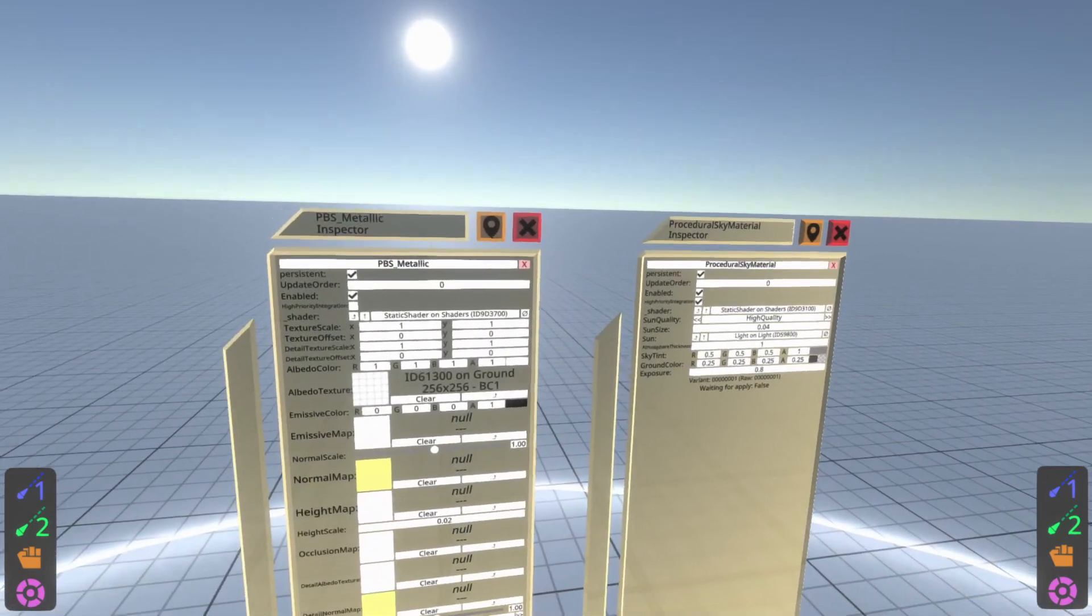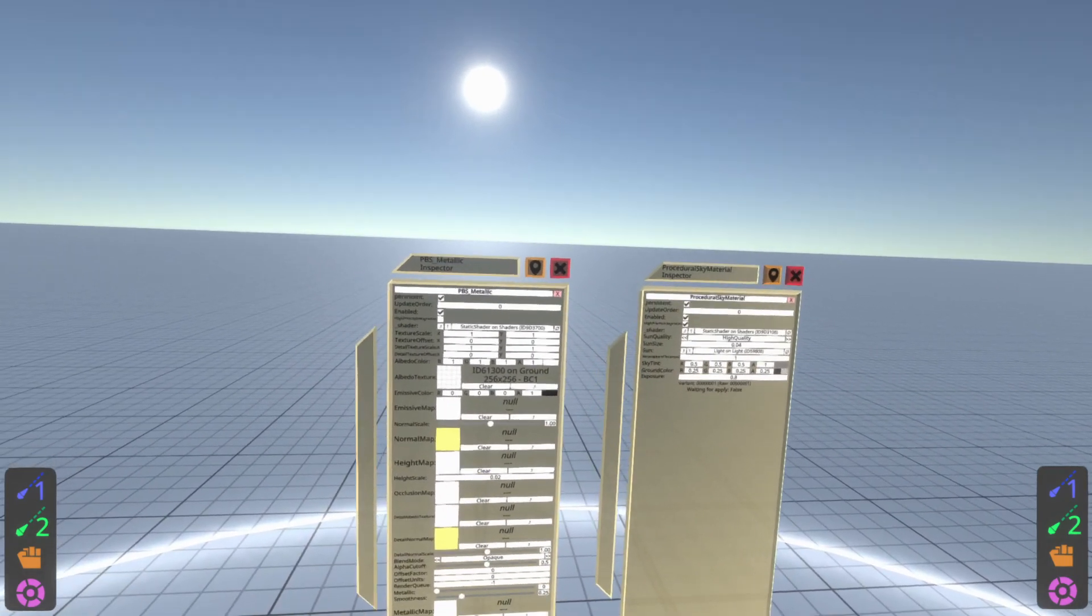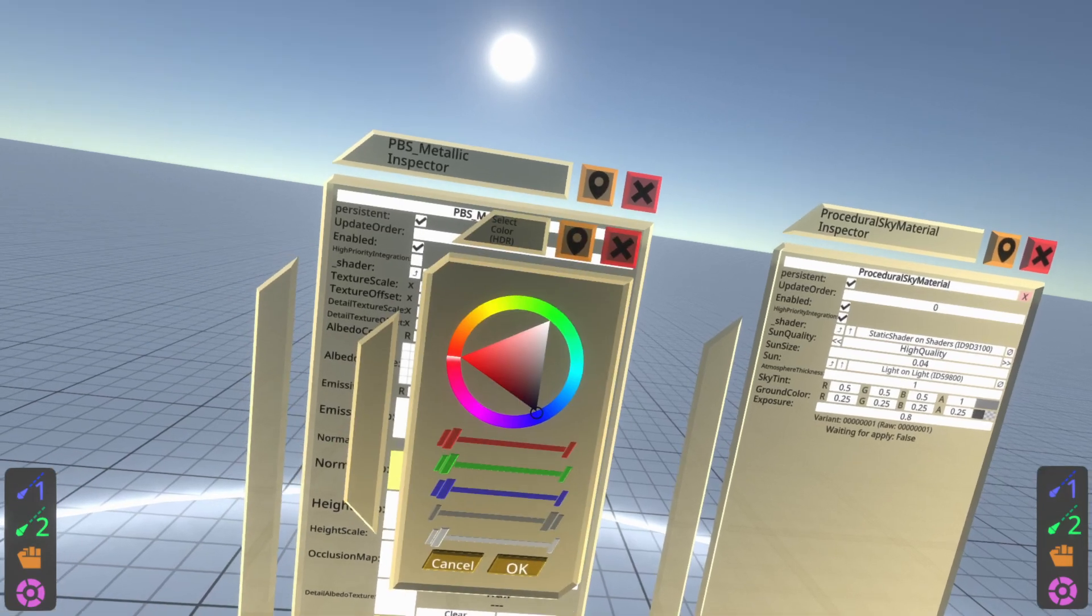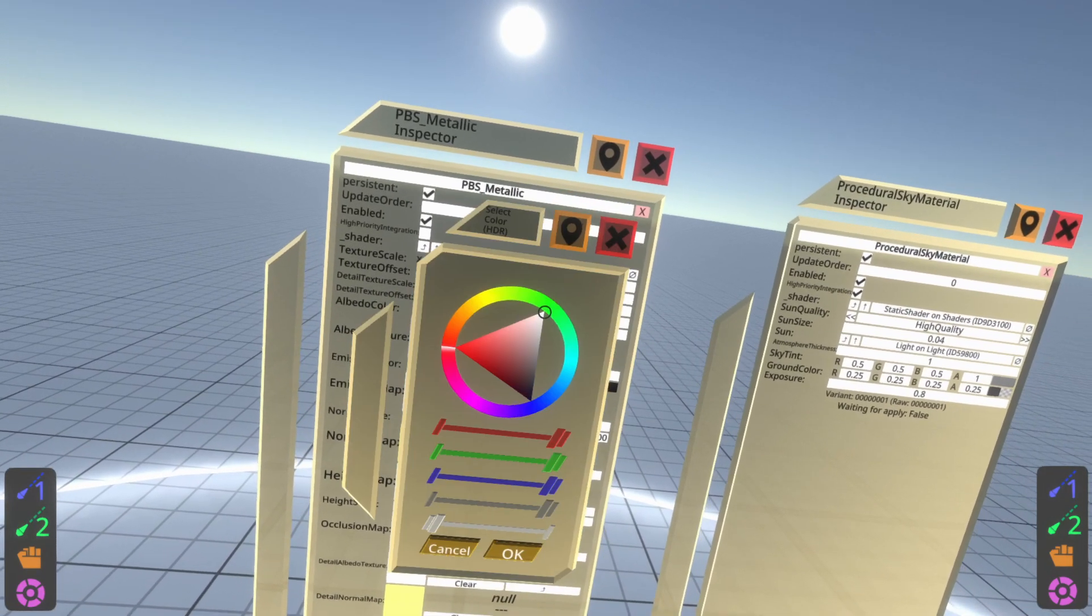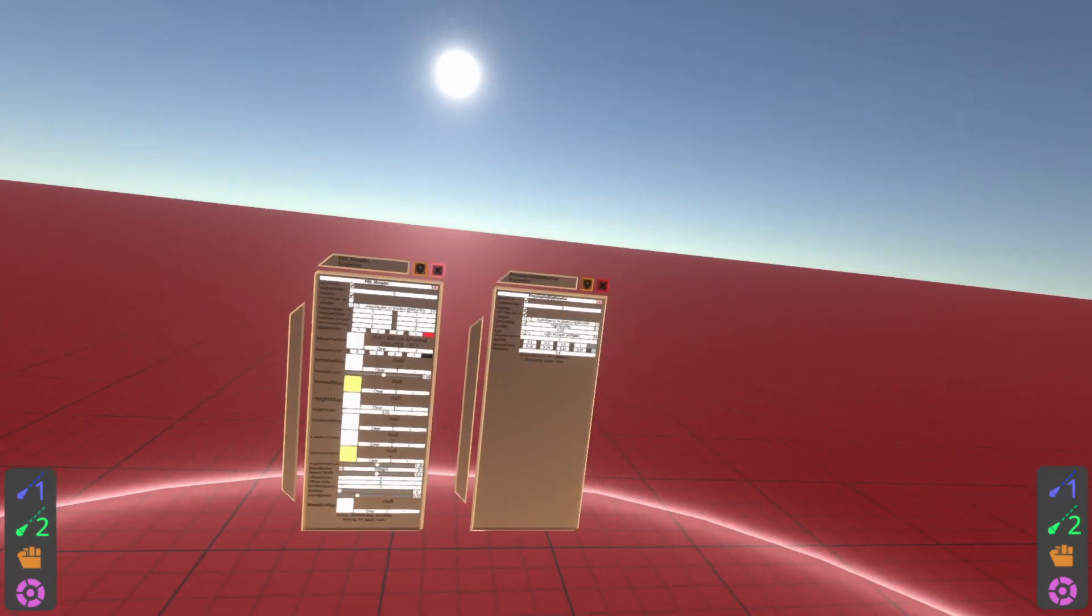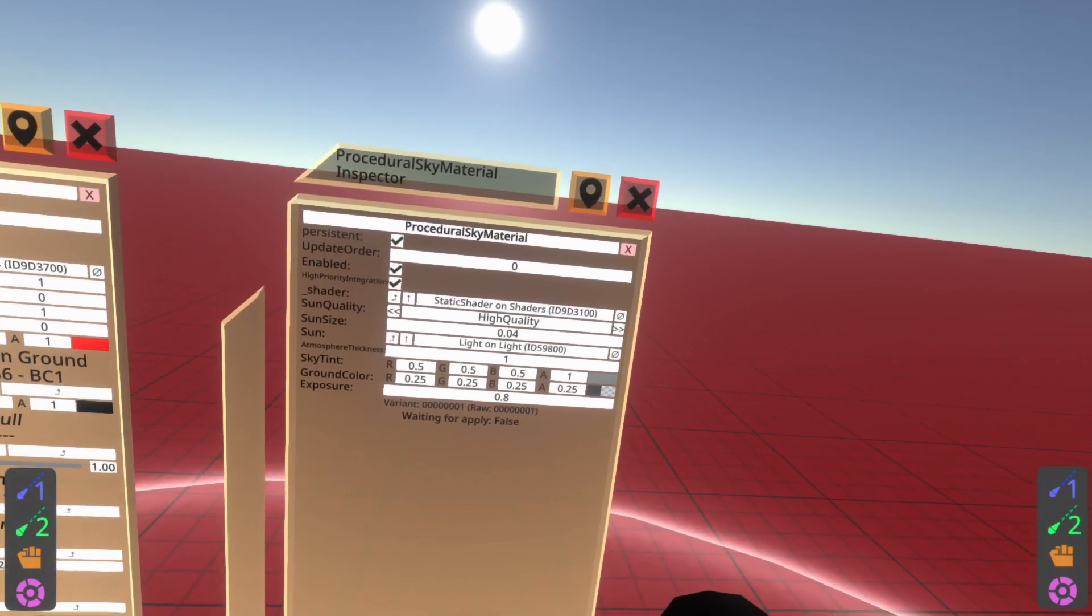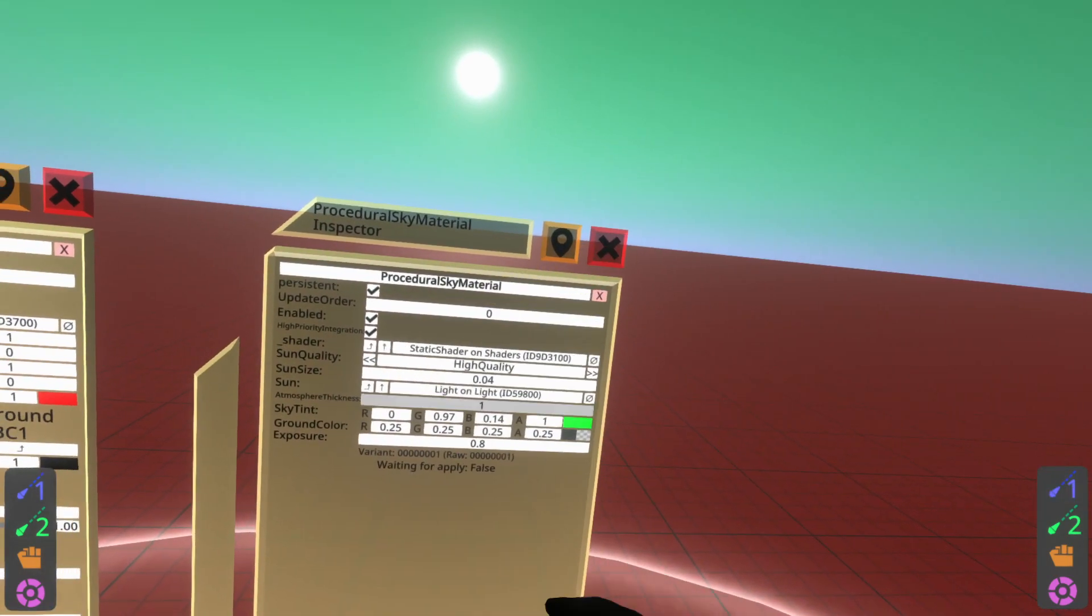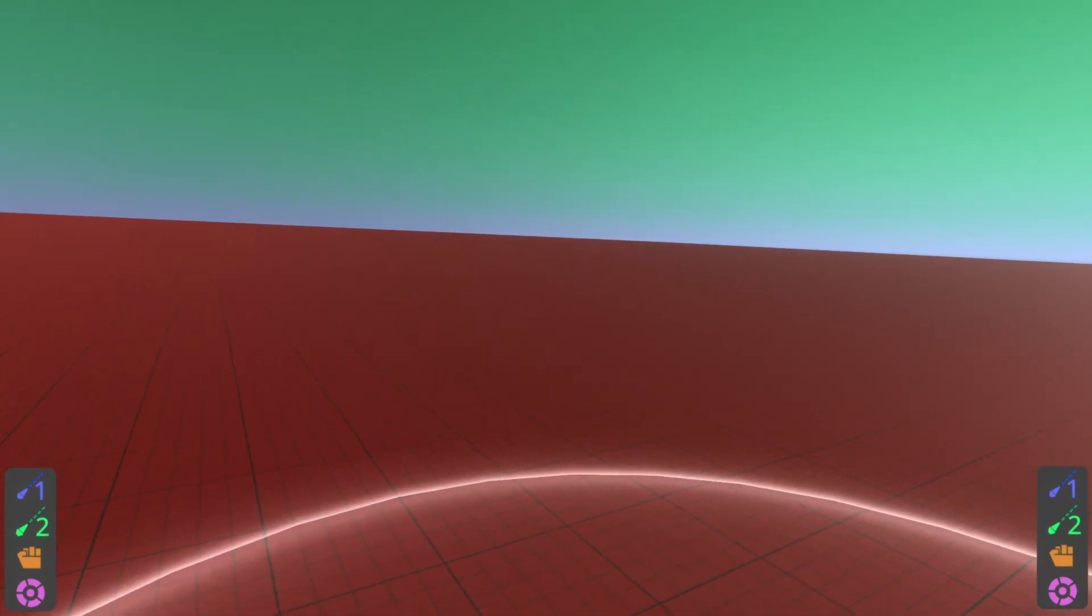Immediately what I'm going to do is make some changes so we can save this and prove that saving works. I'm going to go over here to this metallic inspector, change this one to red, that makes the floor red. I'm going to go over to the right here and make the sky tint green. And there we go, we've got a customized world.